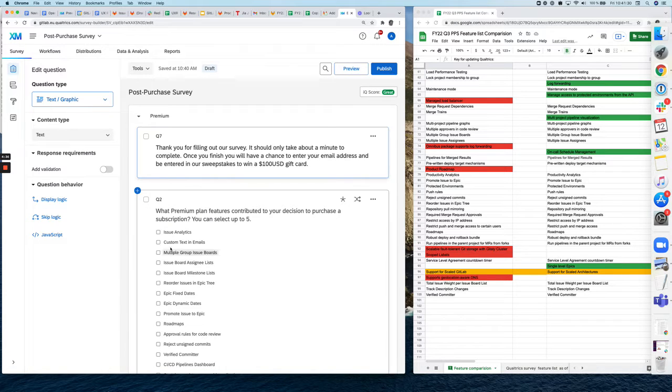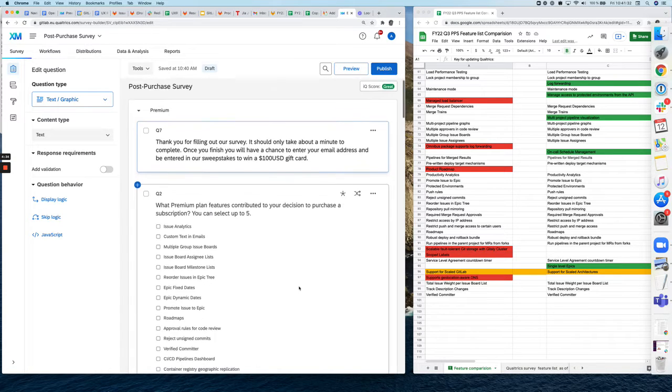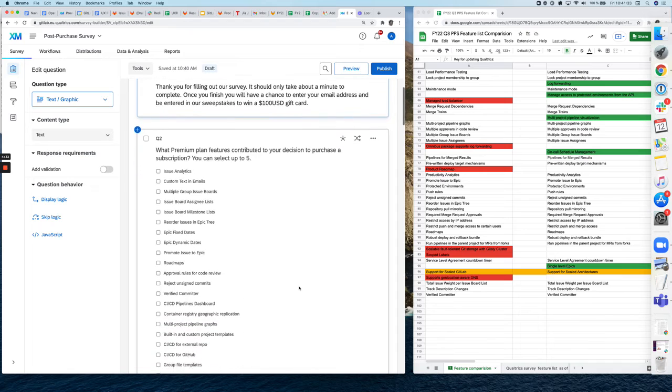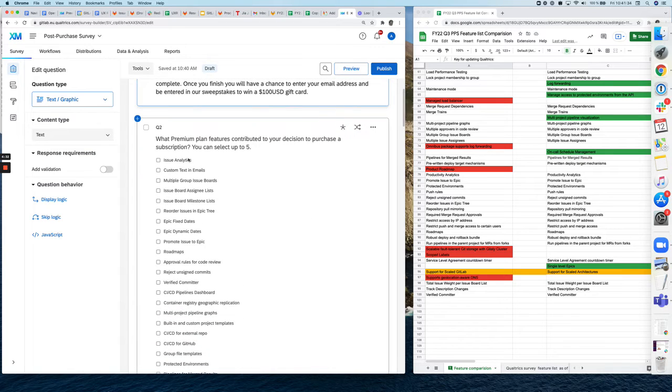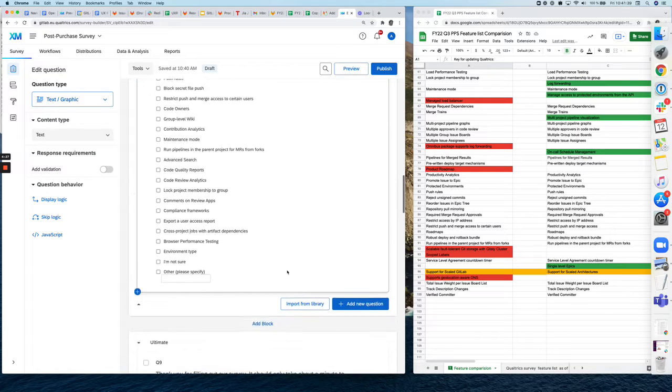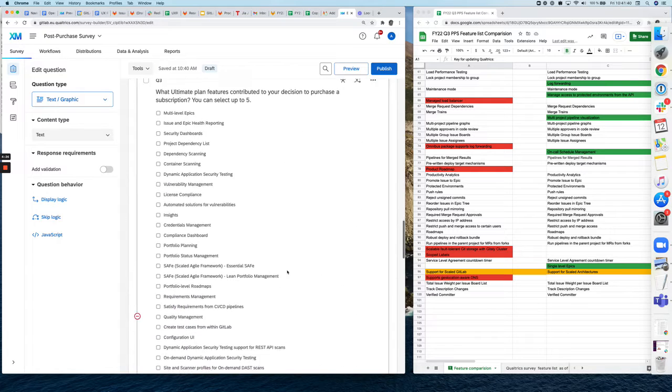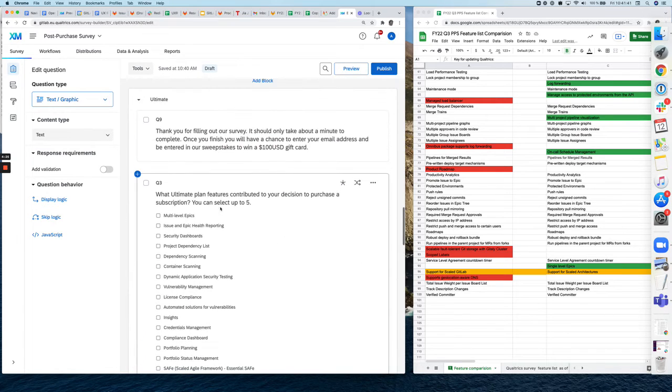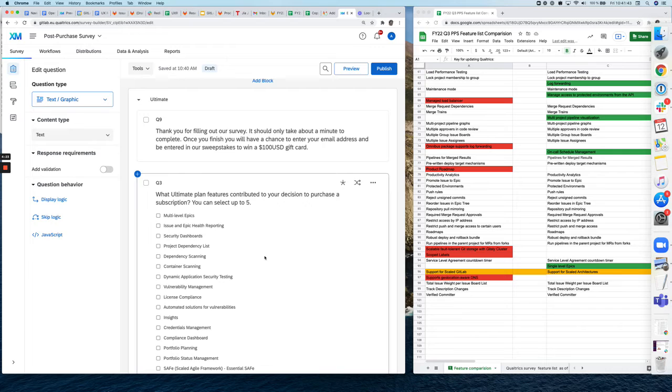Once you're in here in the post-purchase survey, you basically see that there is question two, which relates to all the premium plan features that are being presented. And then if you scroll down, you will see question three with all the ultimate plan features.